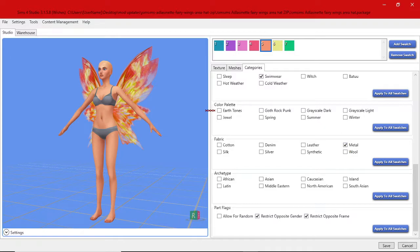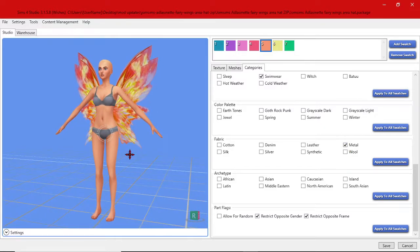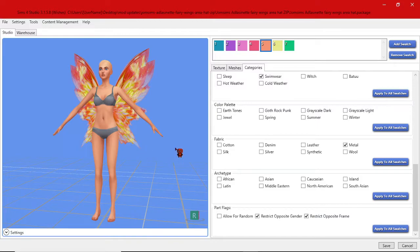Now this will once you've got in game and put it on a sim will remain if the sim is naked or changes their clothes or pops in the shower or whatever they're doing they will maintain these wings.